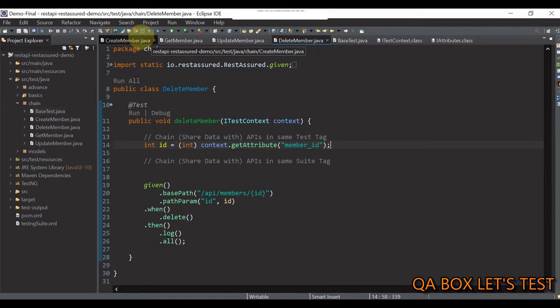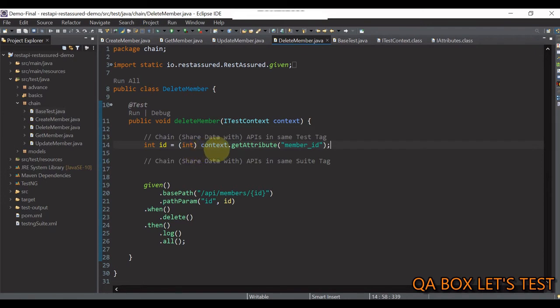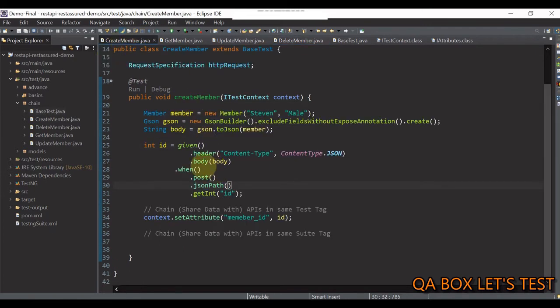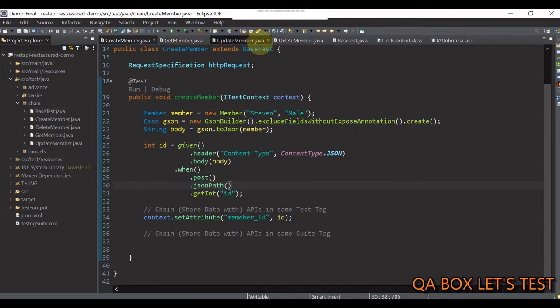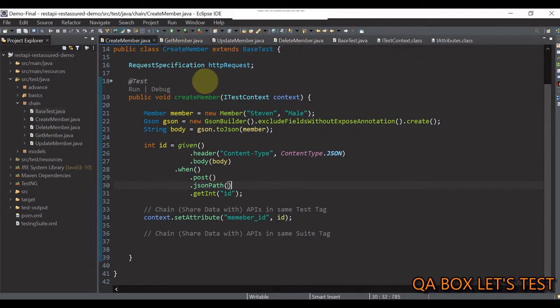So, we have created an attribute in this create member class and share that attribute with the other test methods in these separate test files.